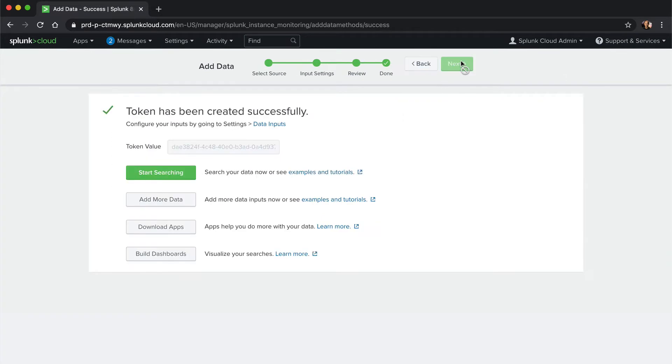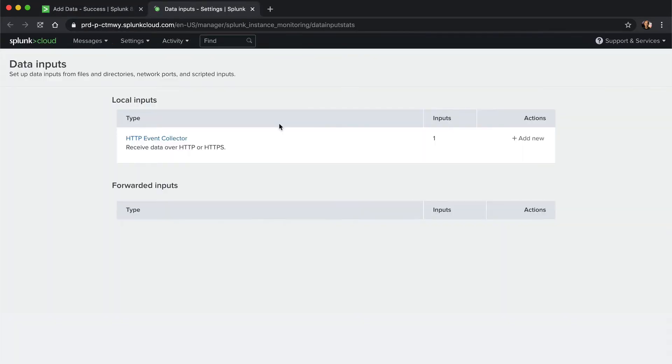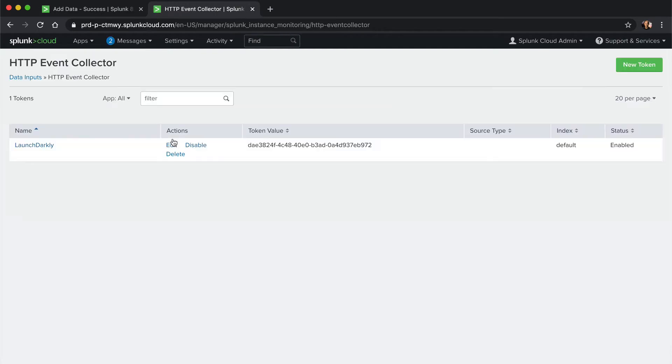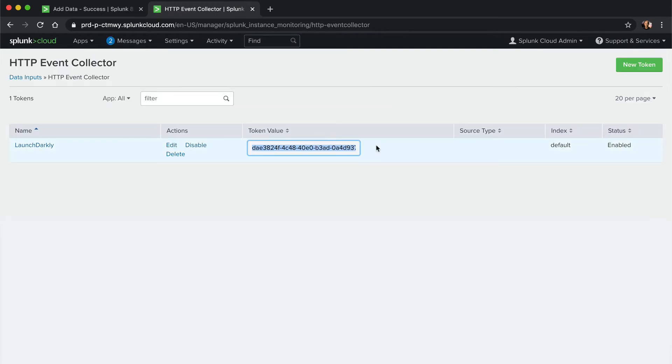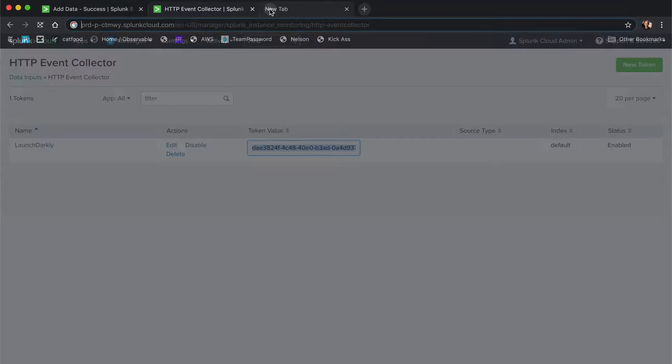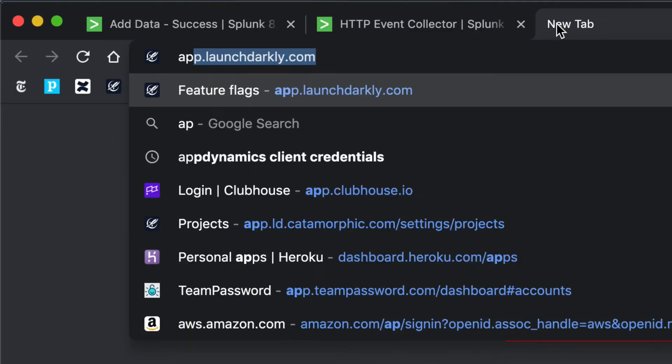After you configure the HTTP event collector, you'll be given a token. We'll need to copy this token, then paste it into the LaunchDarkly integration configuration.